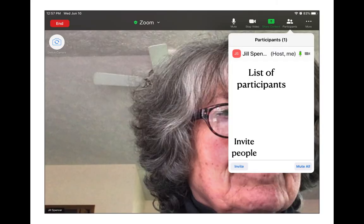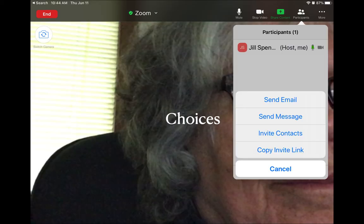The next icon says Participants. If you tap on that, you will find a list of participants who have joined. At the bottom is the option to invite people — you typically use this if you are the host who started the Zoom meeting. If you tap Invite, you see choices: you can send people an email, a text message, invite through your contacts, or copy the invite link and send it yourself.